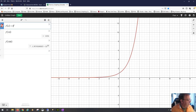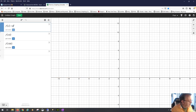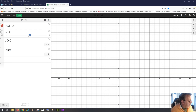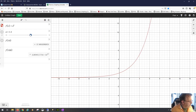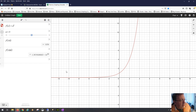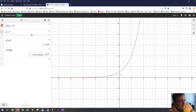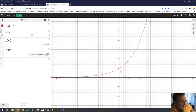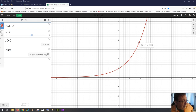Now let's use a^x with a slider for a. Making a = 2 gives us the same graph as before. One key property: the horizontal asymptote is the x-axis, or y = 0. The function crosses the y-axis at x = 0, y = 1. We can zoom in and confirm that (0, 1) is a point on the graph, and that (1, 2) and (2, 4) are also points.